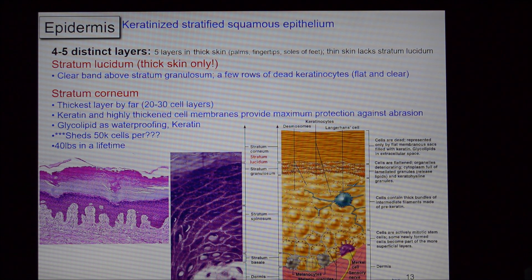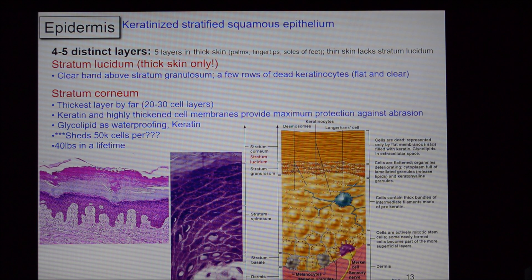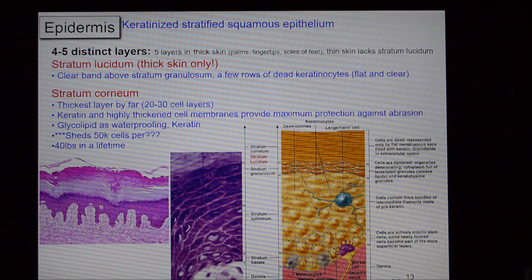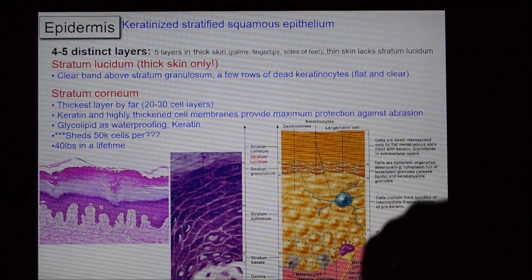The stratum lucidum is a layer found only in thick skin, visible as a light-colored area above the stratum granulosum. Some texts don't even include it. Stratum lucidum — said once and moving on.